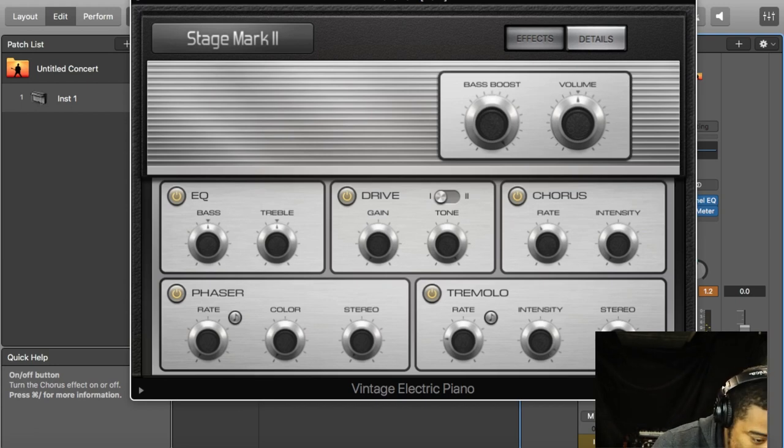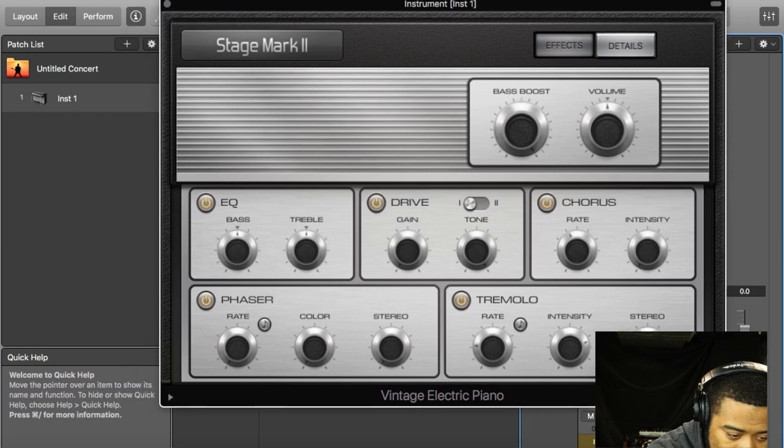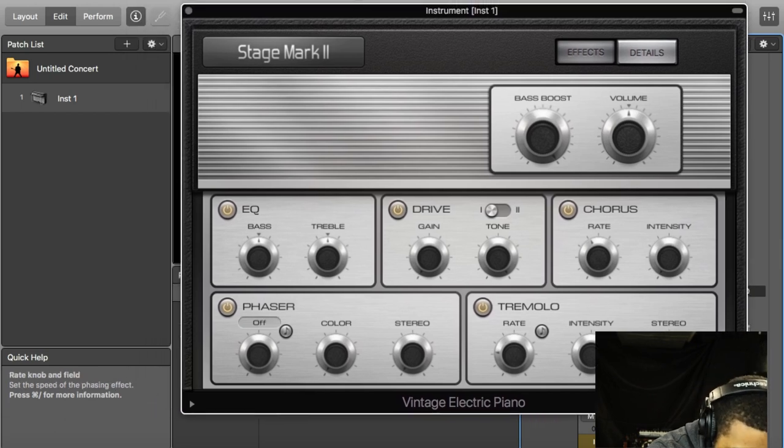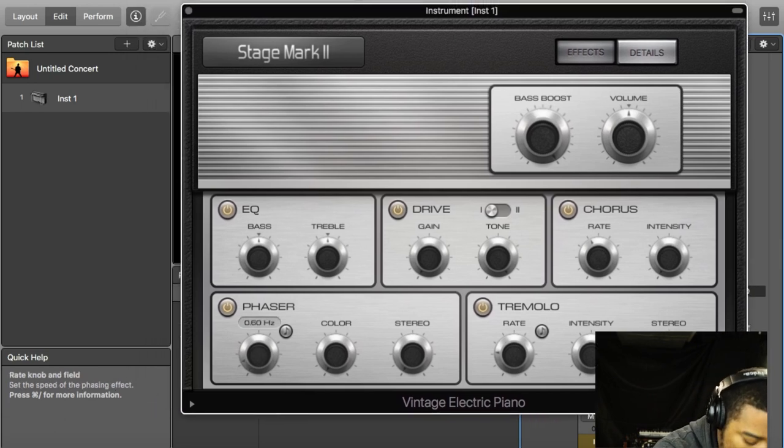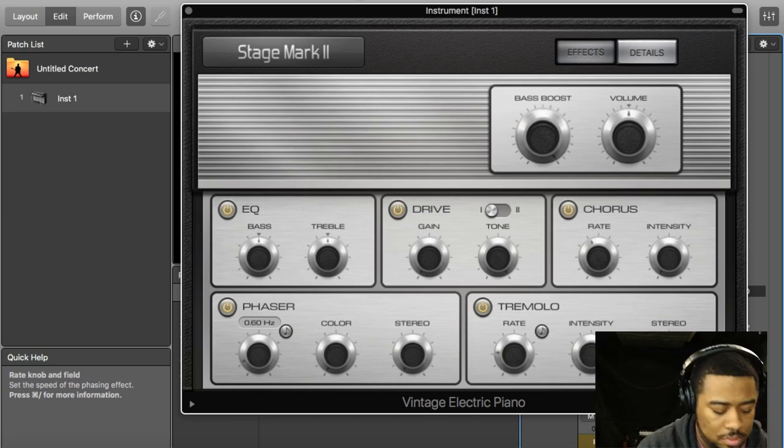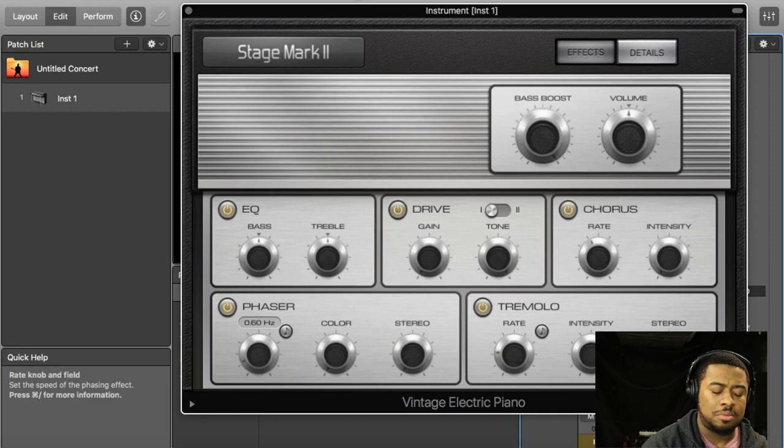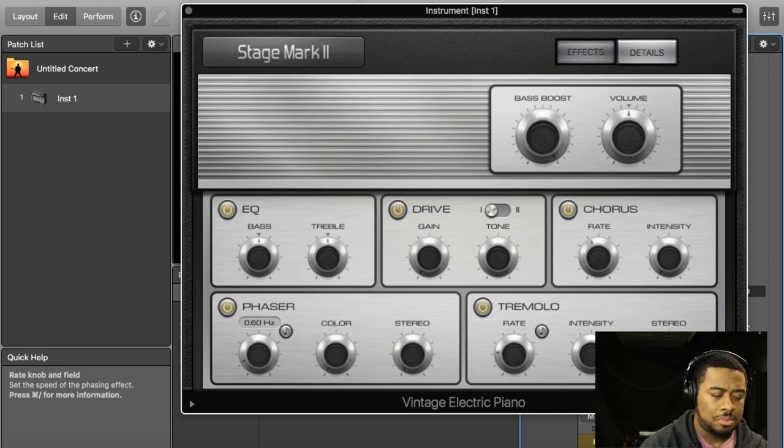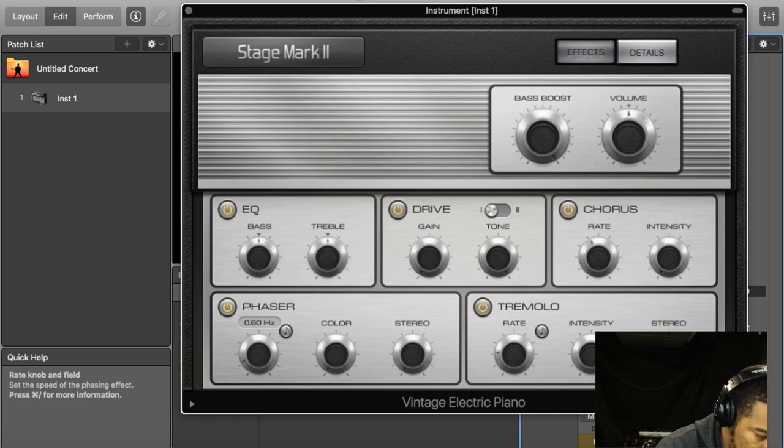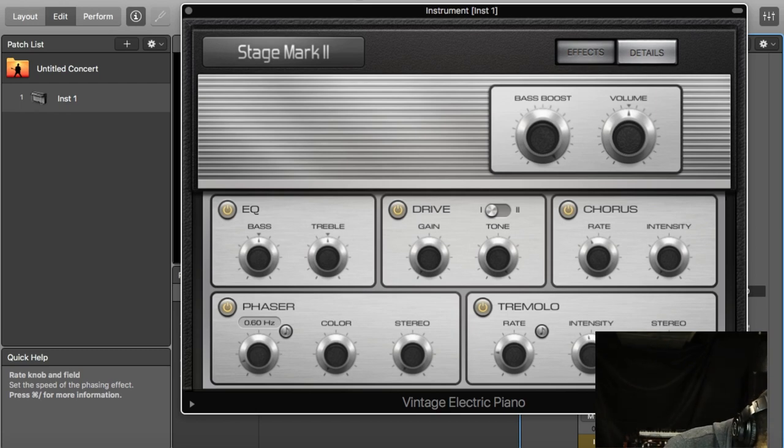This thing sounds good. Now let me add the phaser. It's sweet.